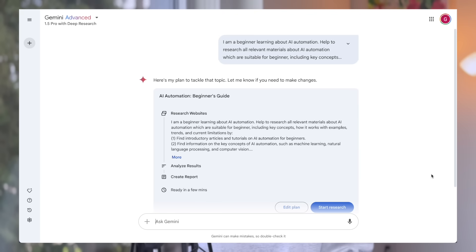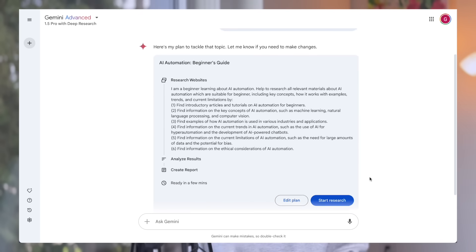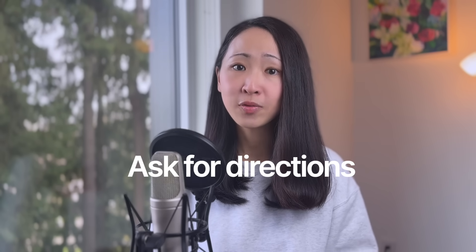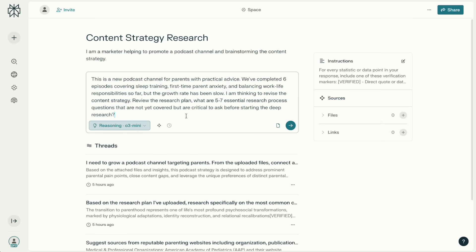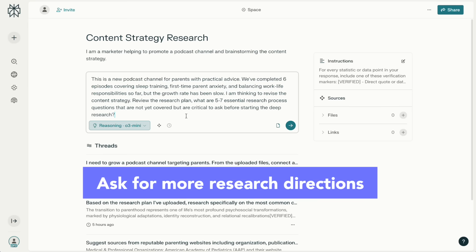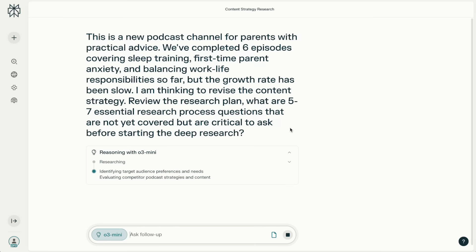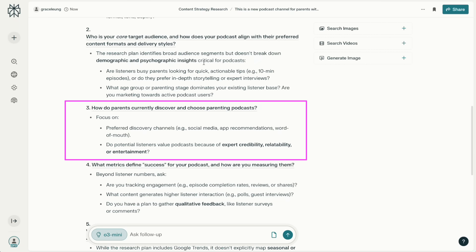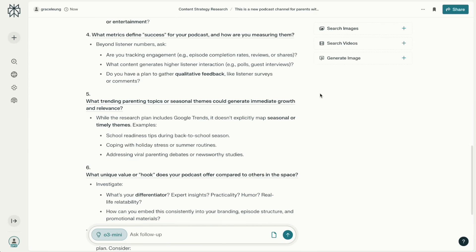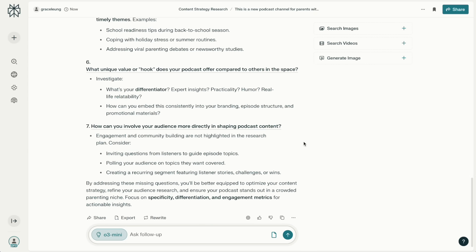As a bonus: since Perplexity won't ask follow-up research questions like other deep research products, ask it to generate follow-up research questions before even starting the deep research process. Upload the research plan, give it context like the existing podcast growth status, and ask it to propose five to seven critical research questions. It will give you more research directions — like specific unmet needs, or how parents currently discover and choose parenting podcasts — helping you refine your research before starting the actual deep research process.